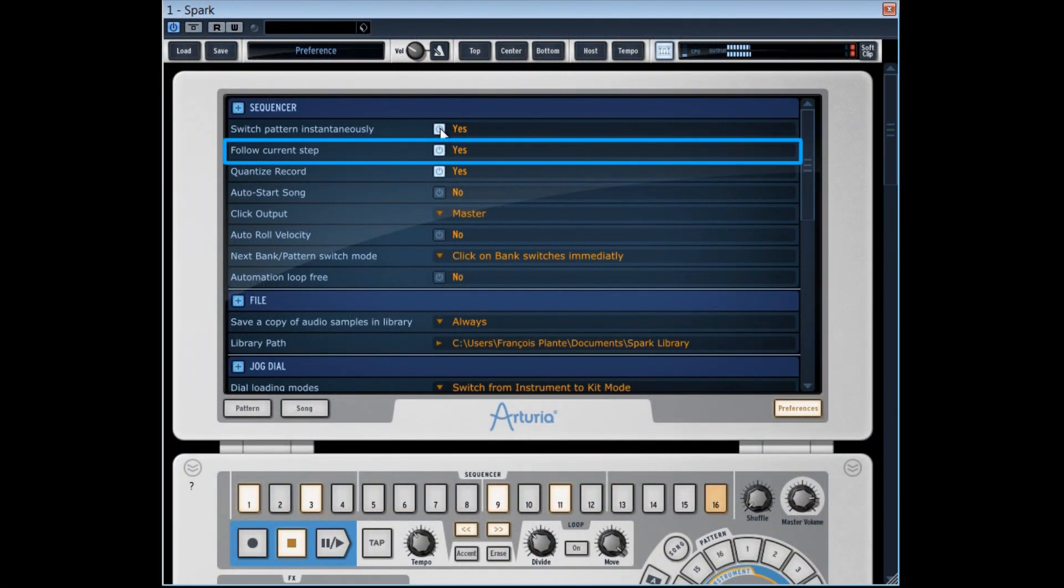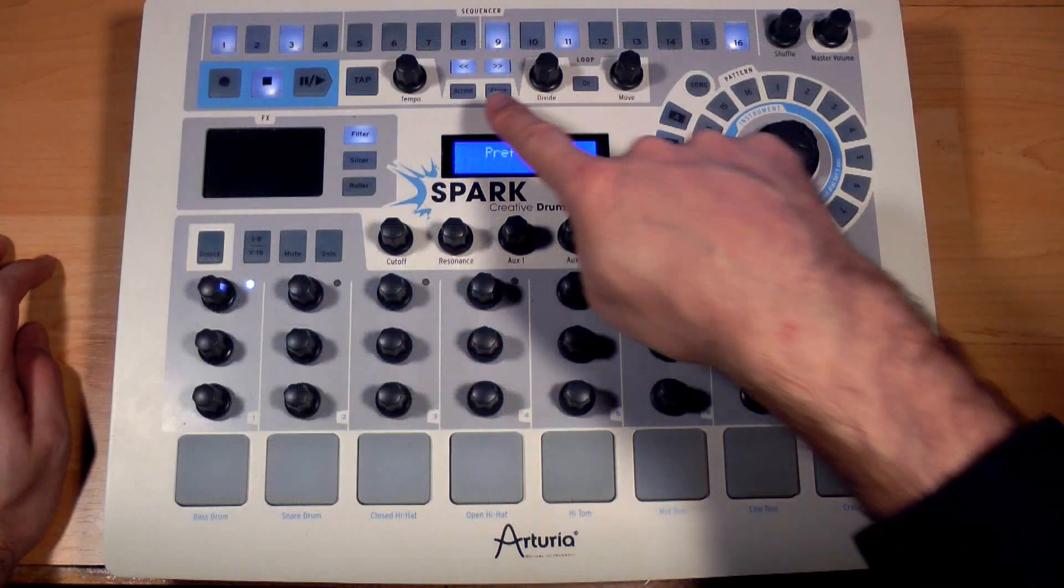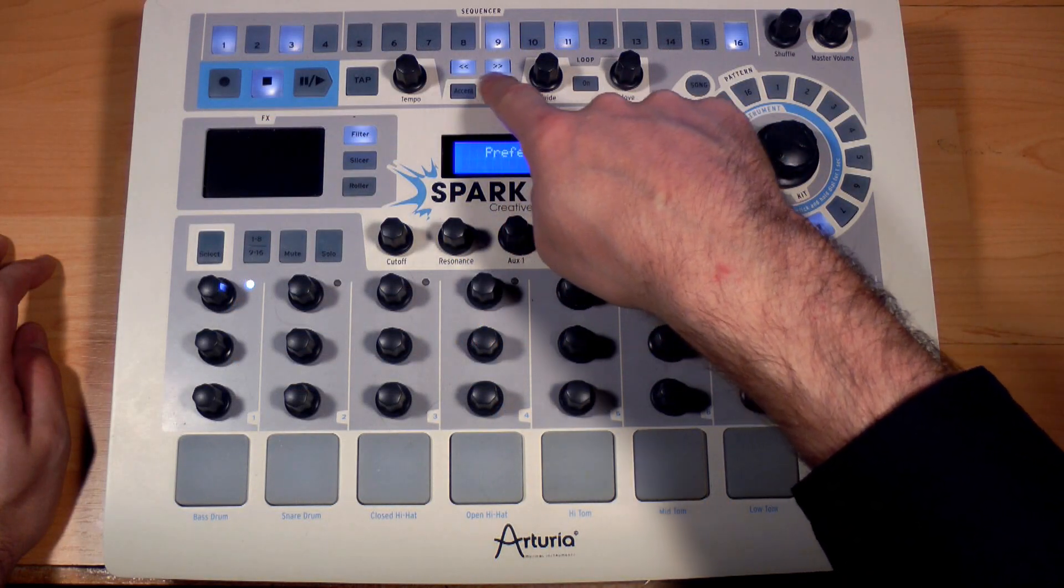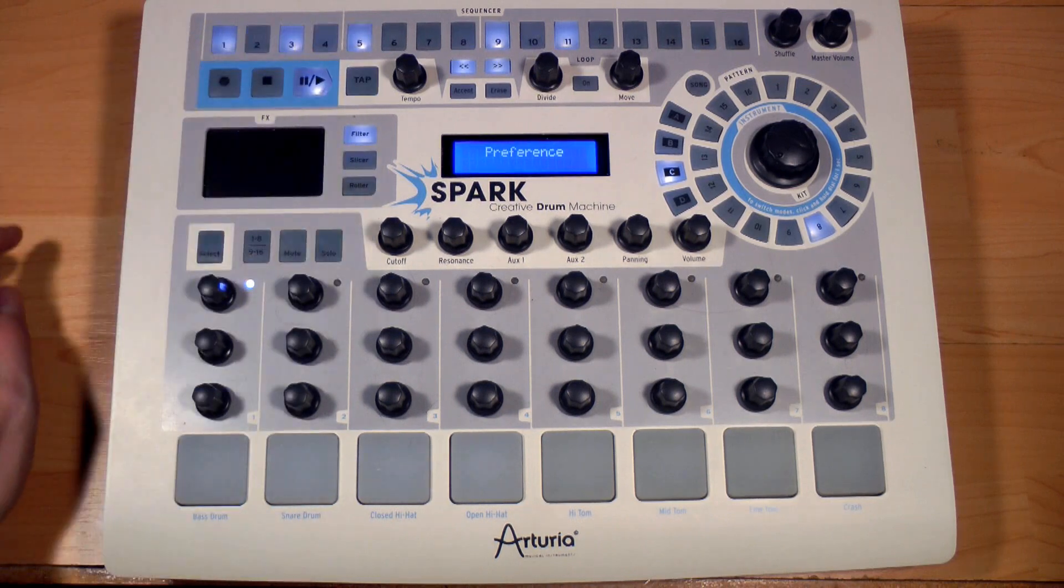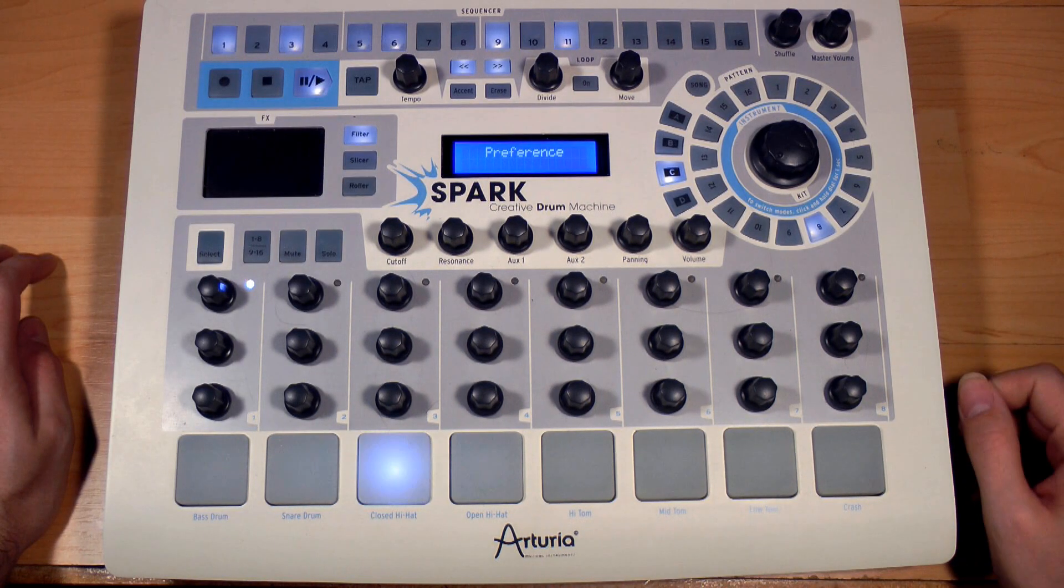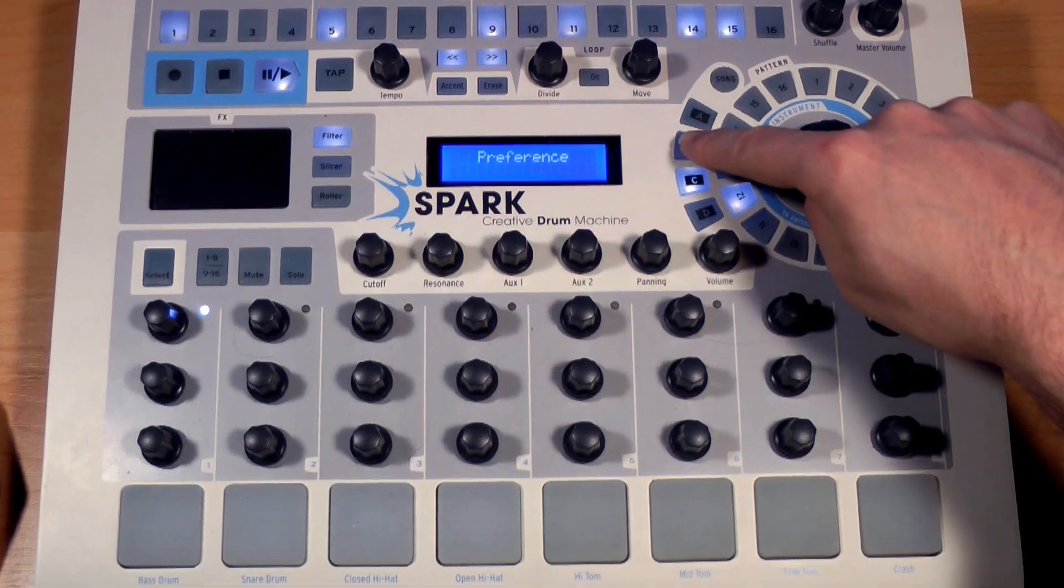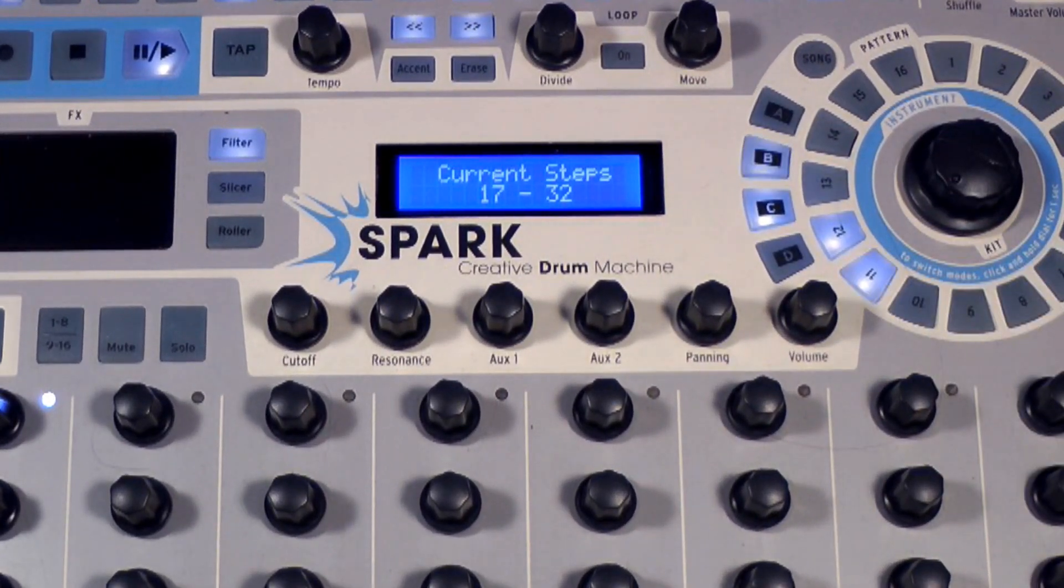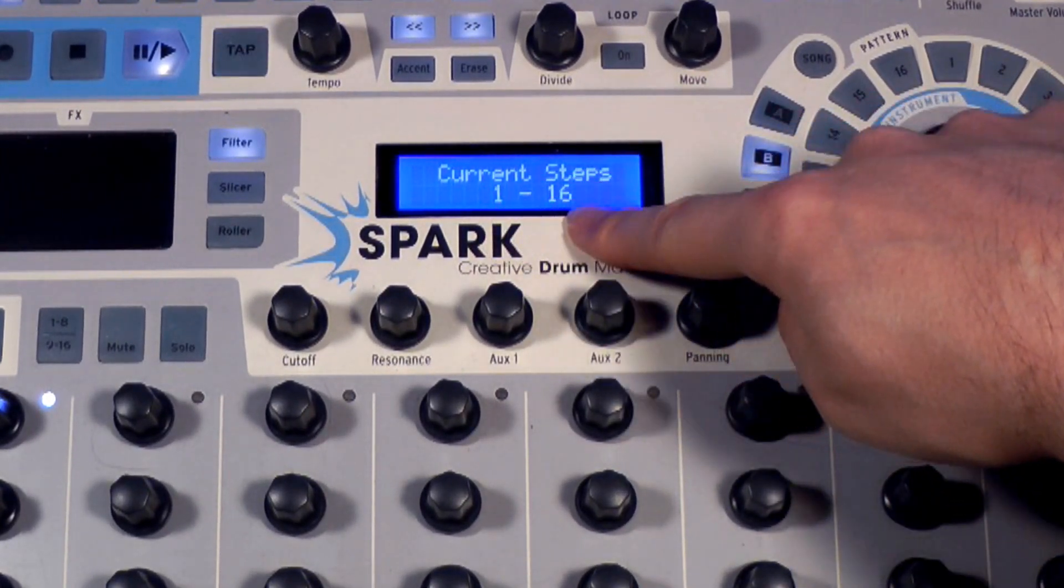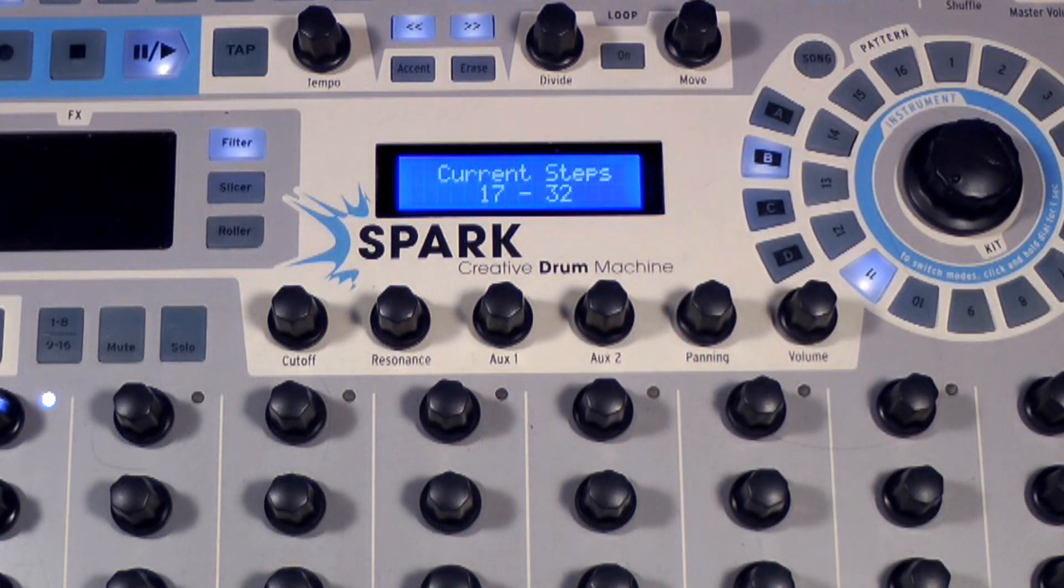Follow current step is linked to the keyboard shortcut of the two buttons pressed at the same time here. When this option is at yes, this enables to show in the backlit display the steps section on which we're positioned. Practical for patterns having more than 16 steps.